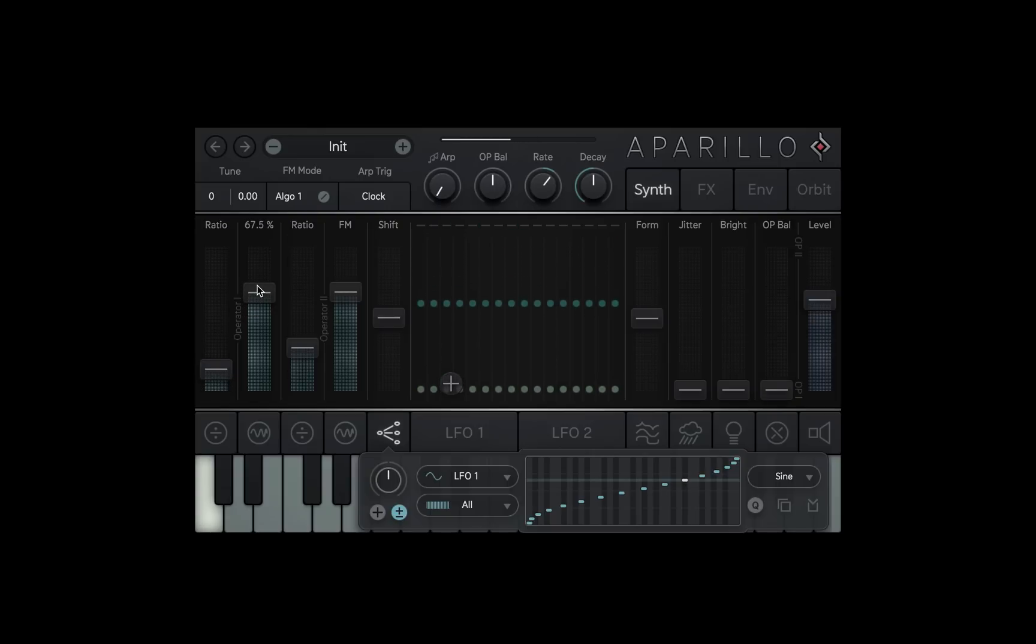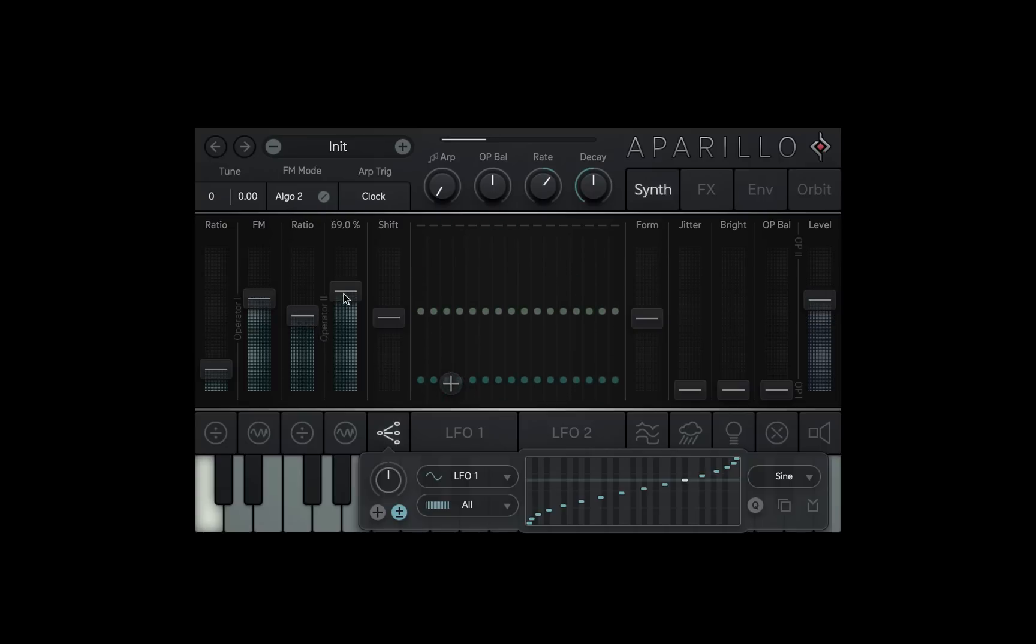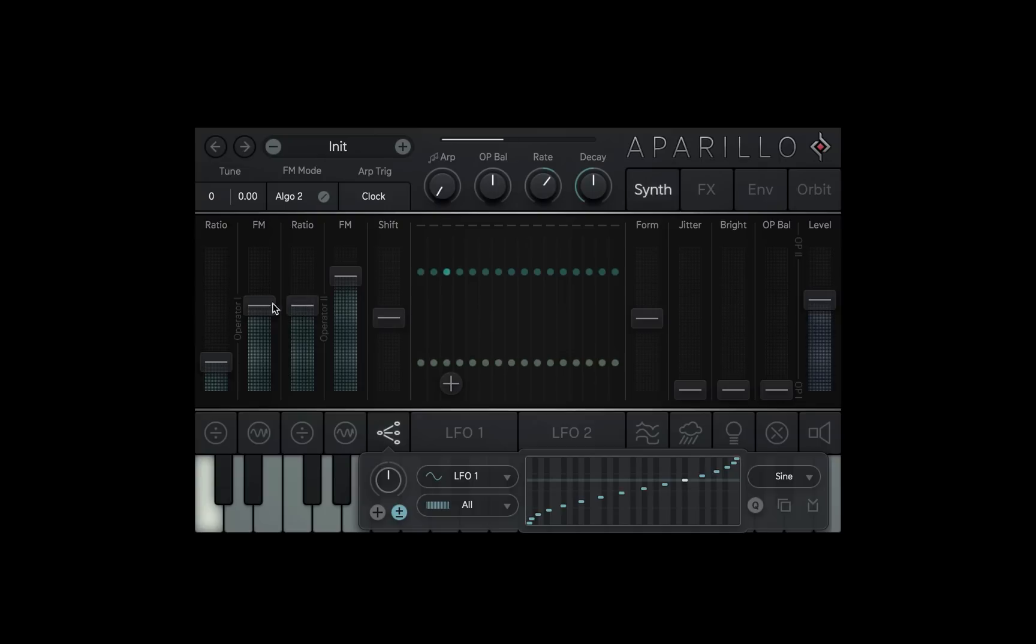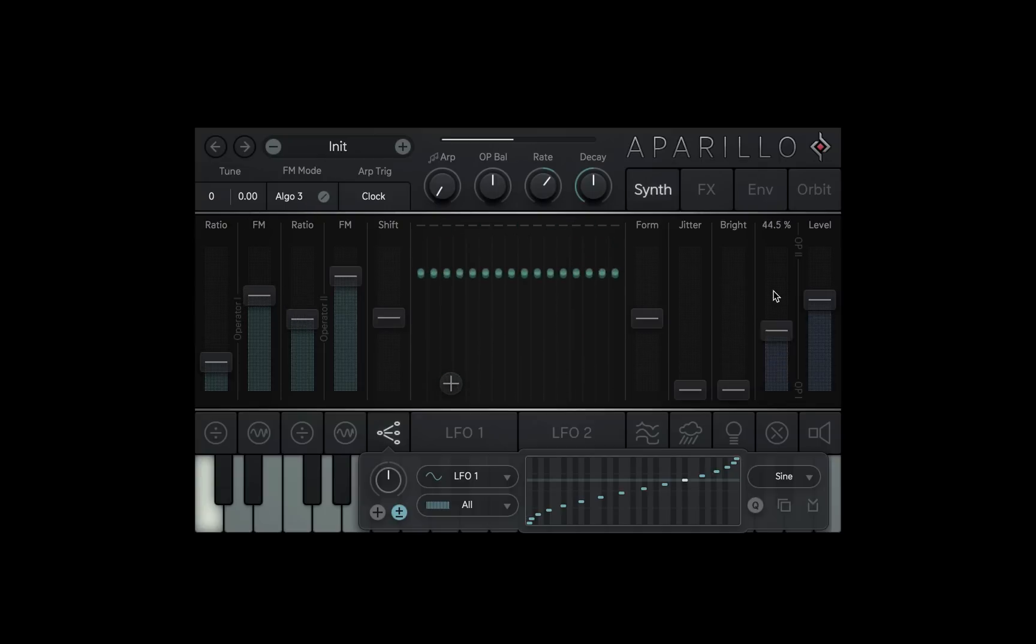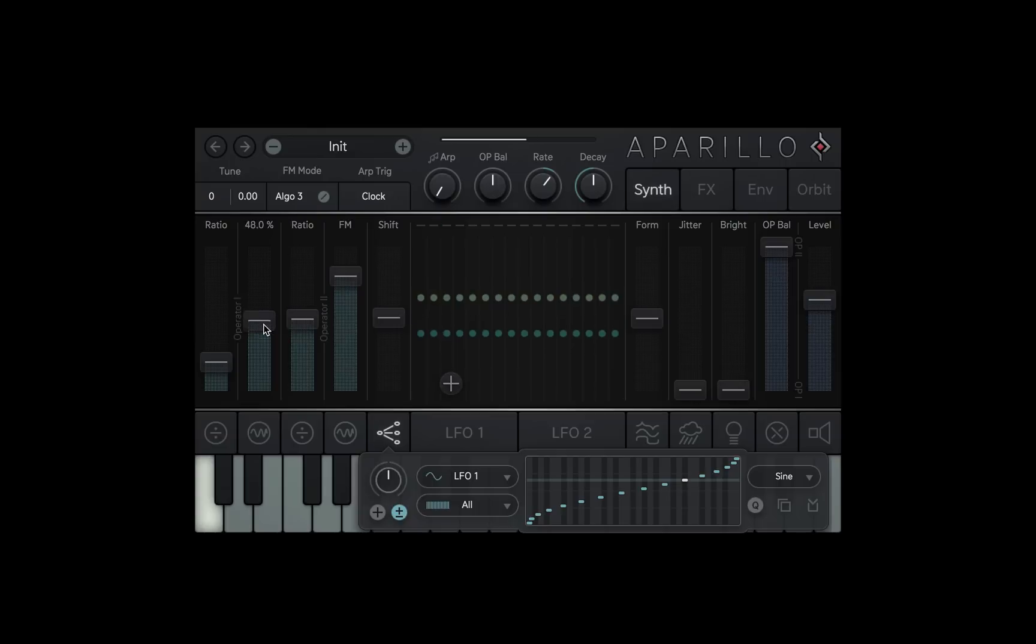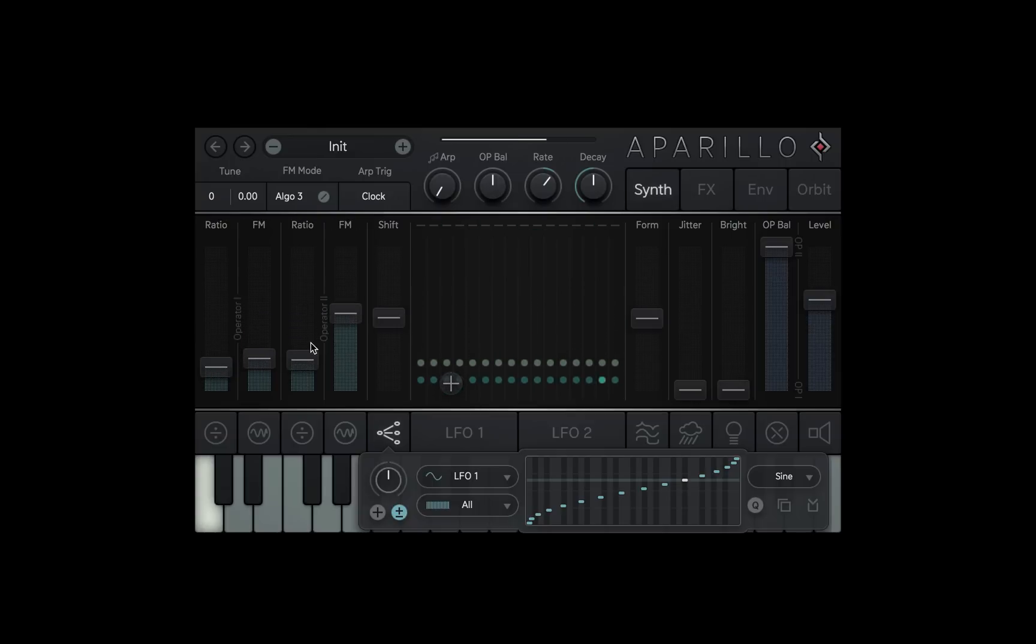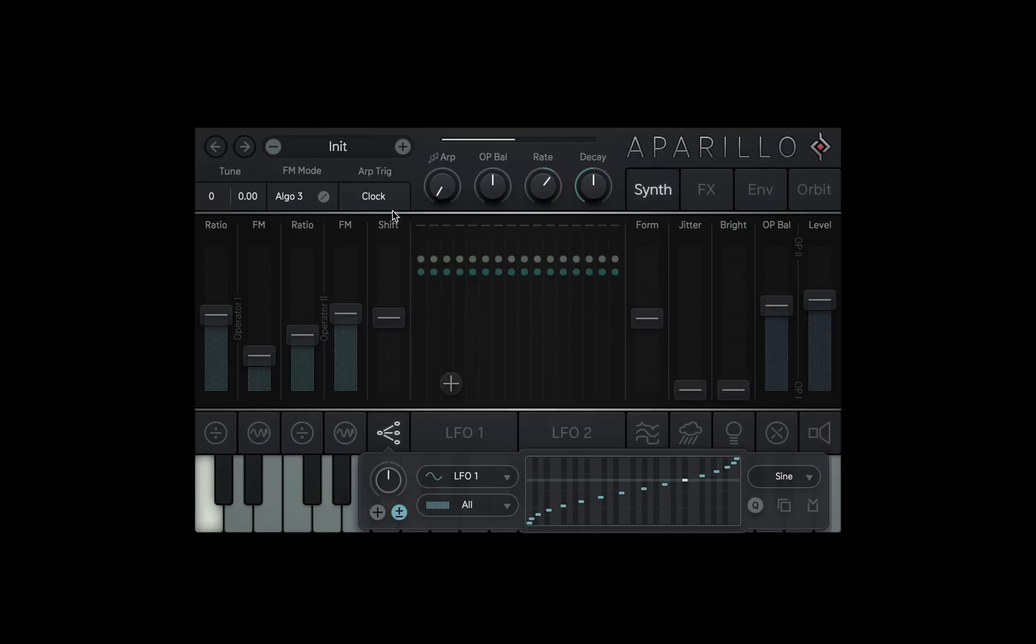What do I mean by that? Well, let's look at the other modes. Algorithm 2 will make operator 1 modulate operator 2's carrier, and operator 2's ratio is applied to operator 1. Algorithm 3 has operator 1 modulating operator 2, however both ratios are added and applied to operator 1's modulator. I find it quite fun later down the sound design path to quickly click between these as they can suddenly change the entire sound into something totally new.